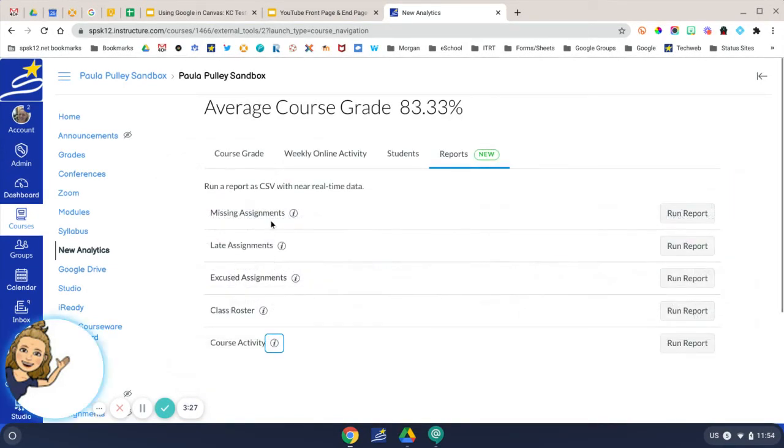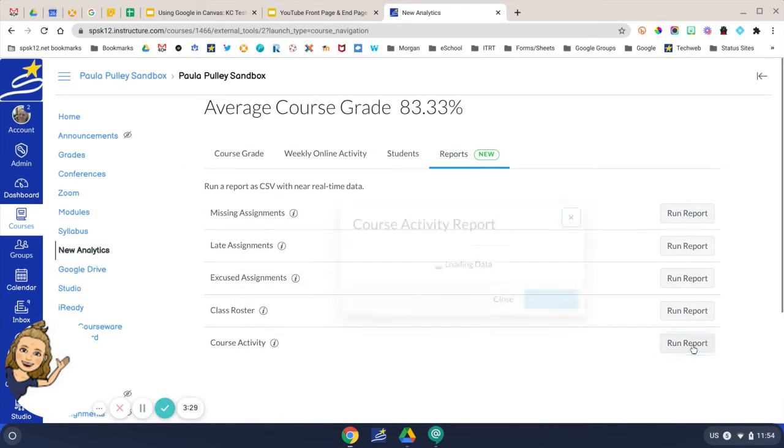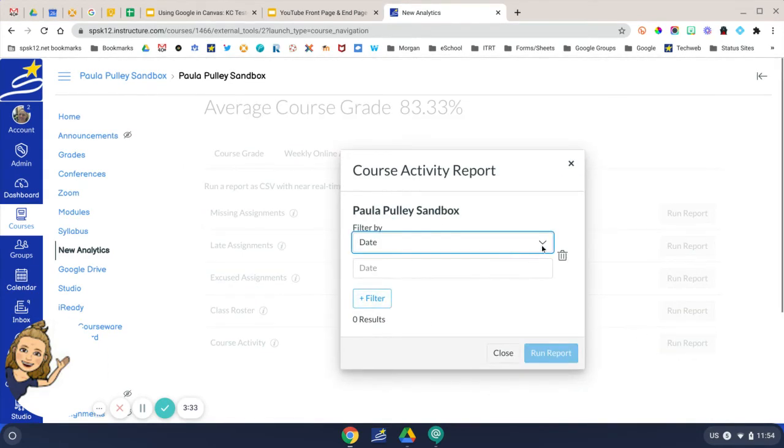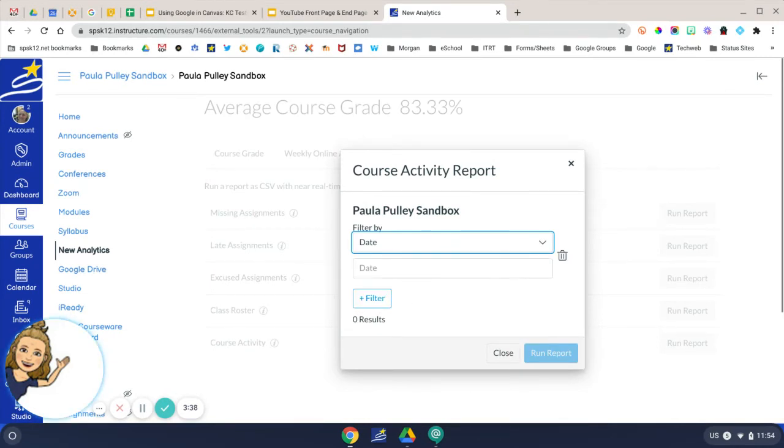When you're ready, just click Run Report. Then you can filter on a particular date or a particular student, and then click Run Report. This will download in your files as a CSV file.